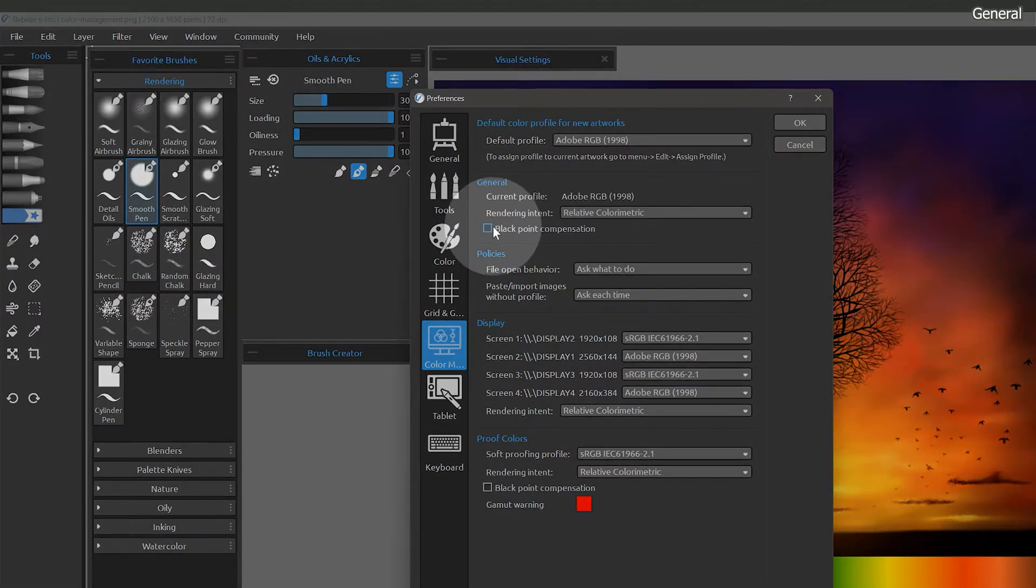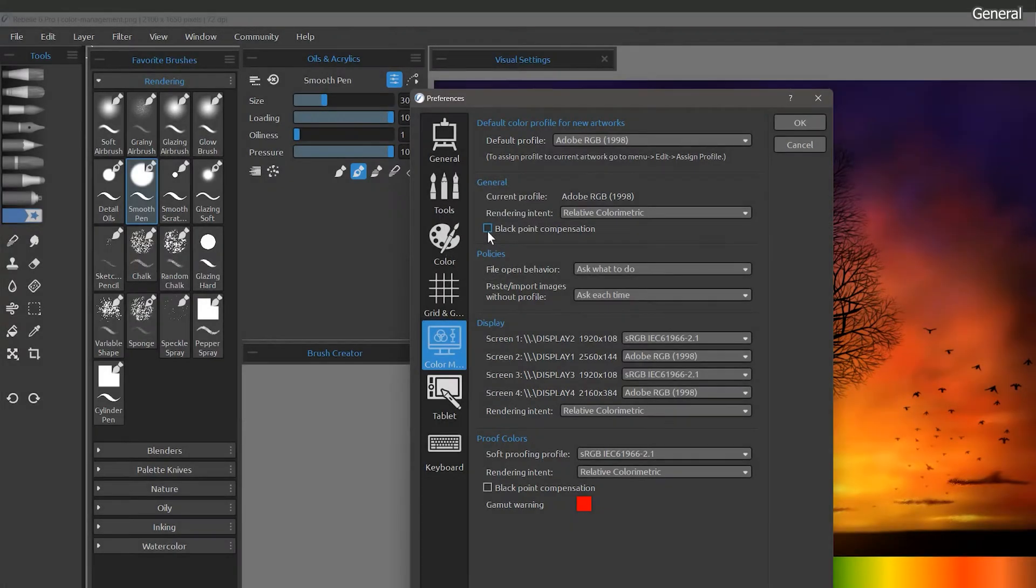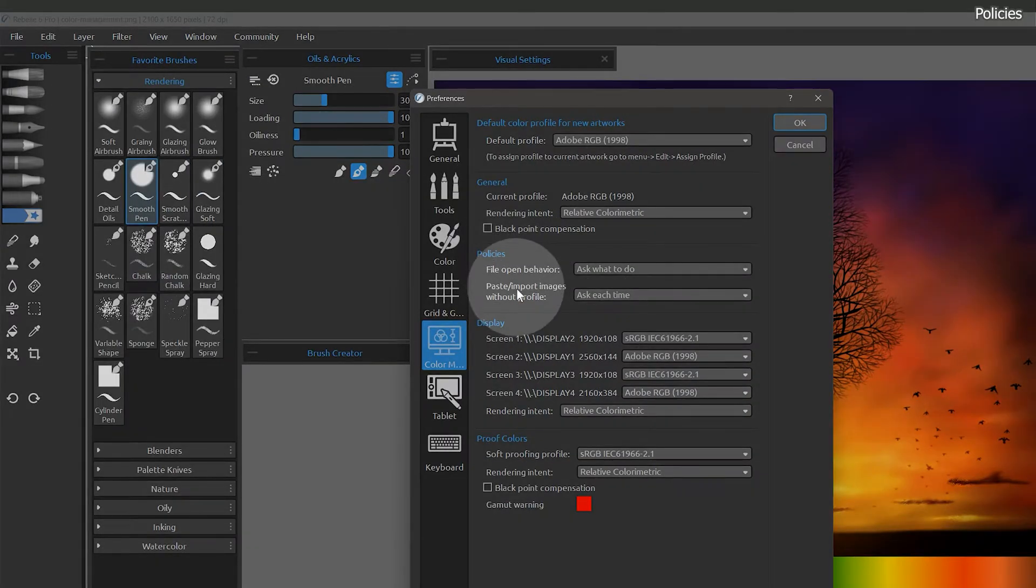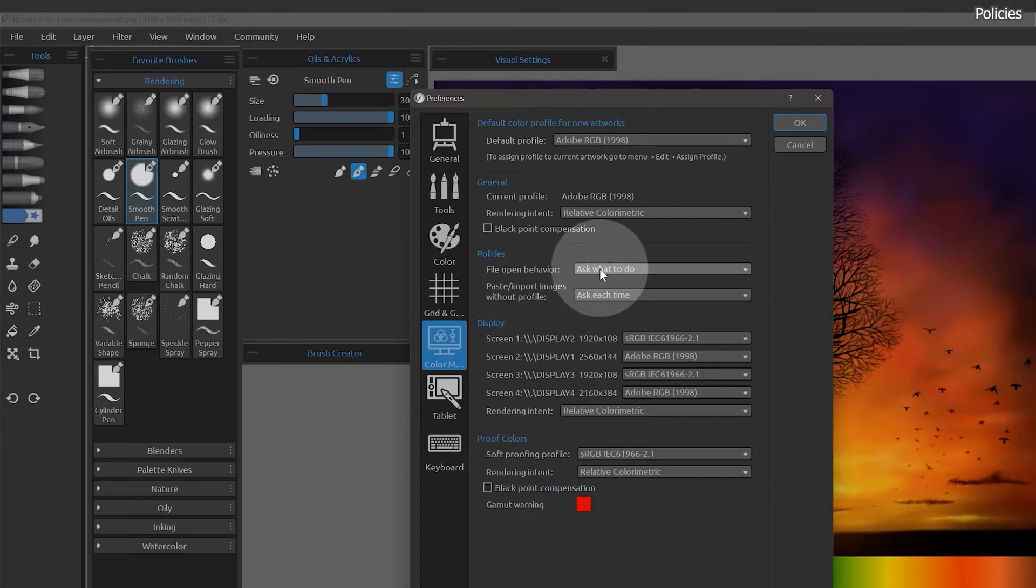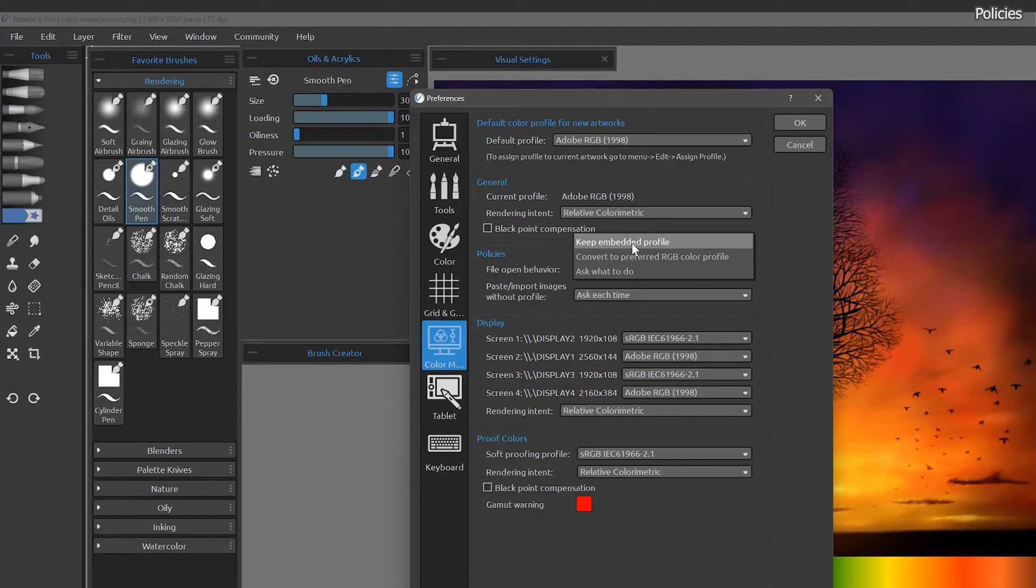Black point compensation helps maintain shadow detail when converting between source and destination color spaces. Next is policies. When we open an image that uses a color profile that is different from the default we chose, we have the option of using the profile that is embedded in the image, or we can automatically convert the color of the image to match our default profile.